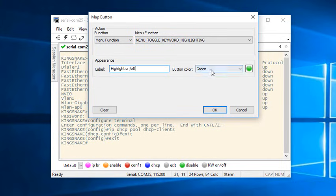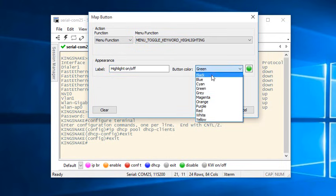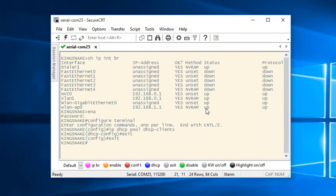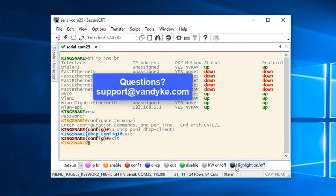That's all for this video introduction to SecureCRT's keyword highlighting. If you have additional questions, reach out to our support team and stay secure my friends.